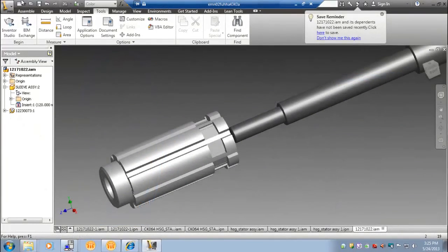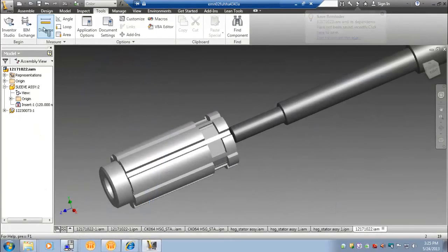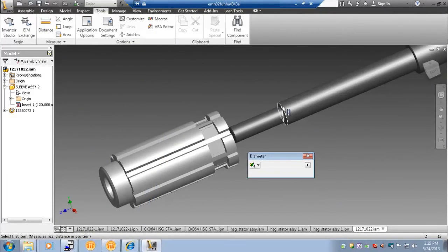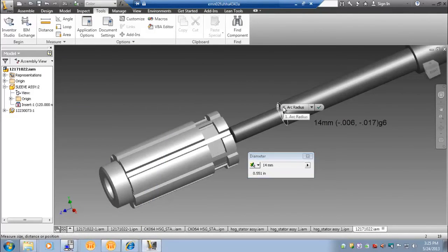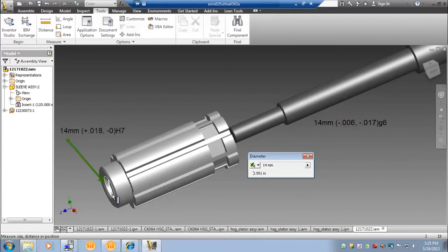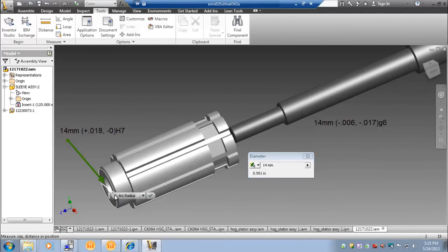For this assembly, we will be Loctiting the rotor to the shaft. The shaft outer diameter is 14mm with a G6 tolerance. Our K064 rotor has an inner diameter of 14mm. It will be slip fitted onto the shaft.